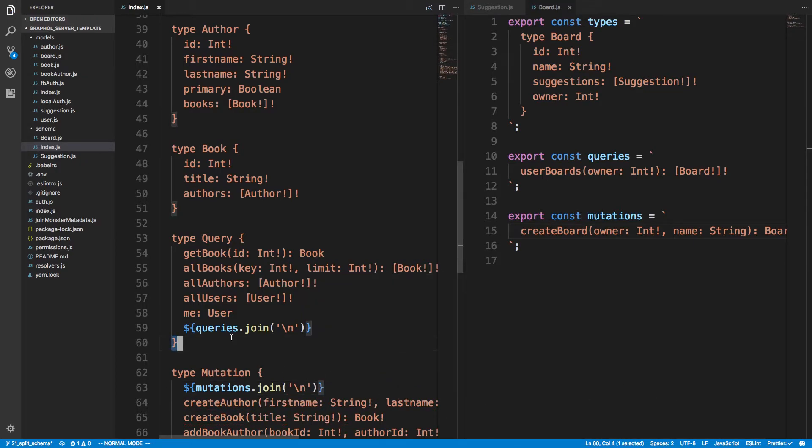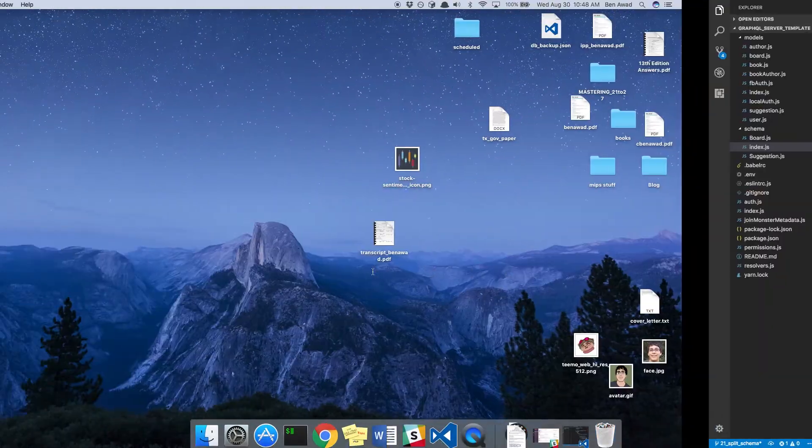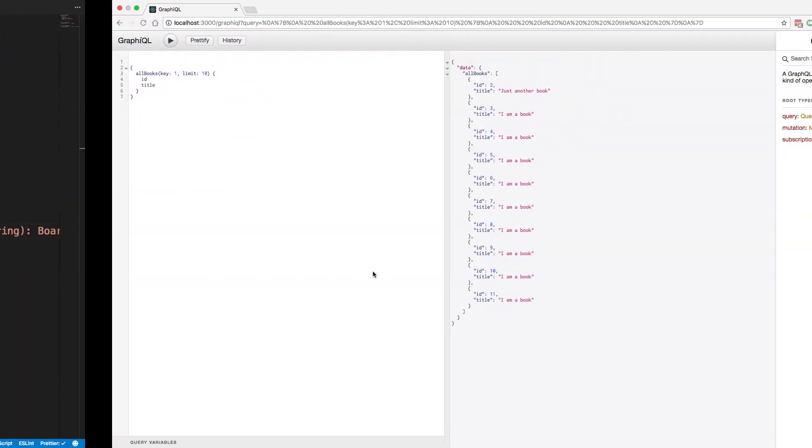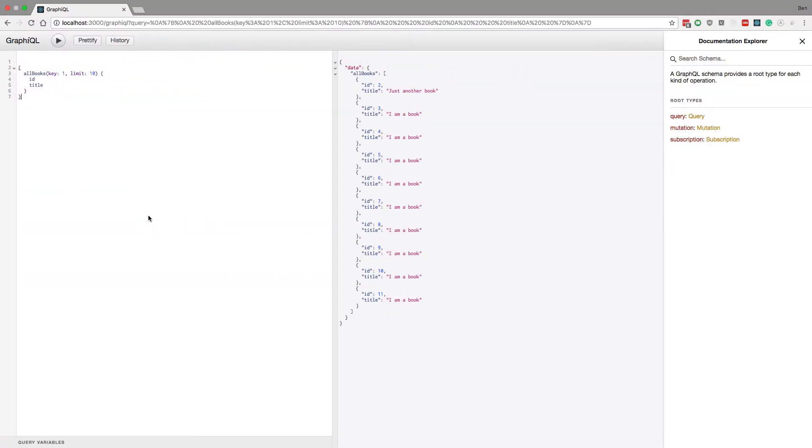And bam. Now before I continue, let's make sure this is working. So over here I have GraphiQL. This was a query that was running before. Let's see if it still runs. And it does compile okay.